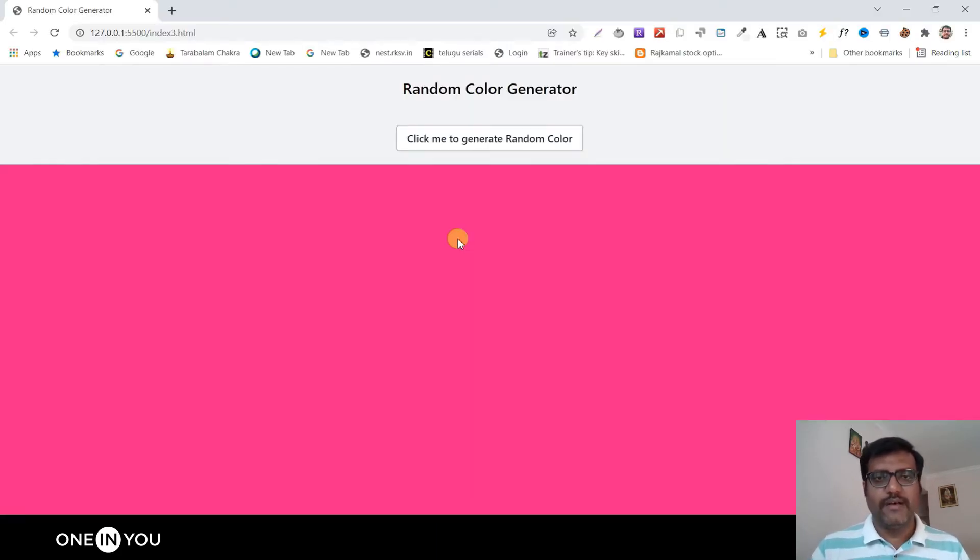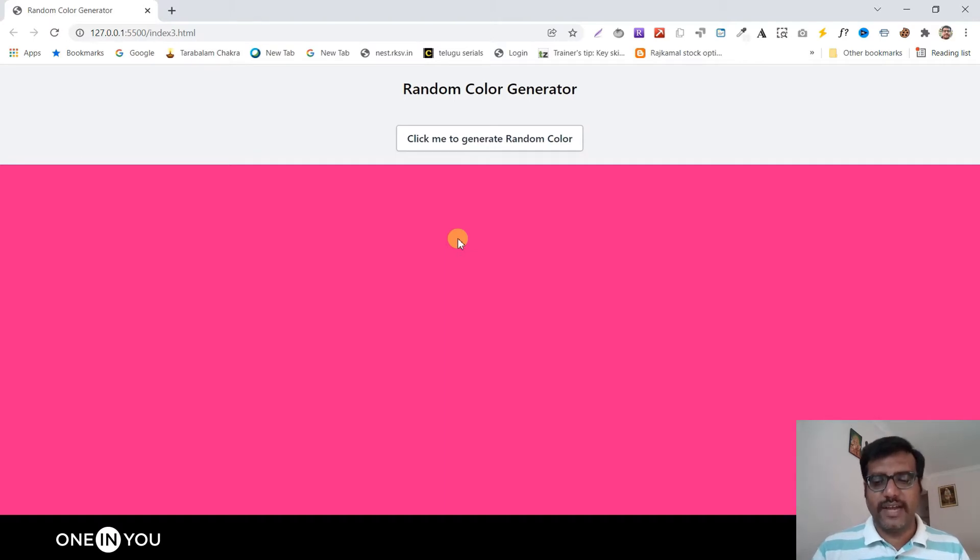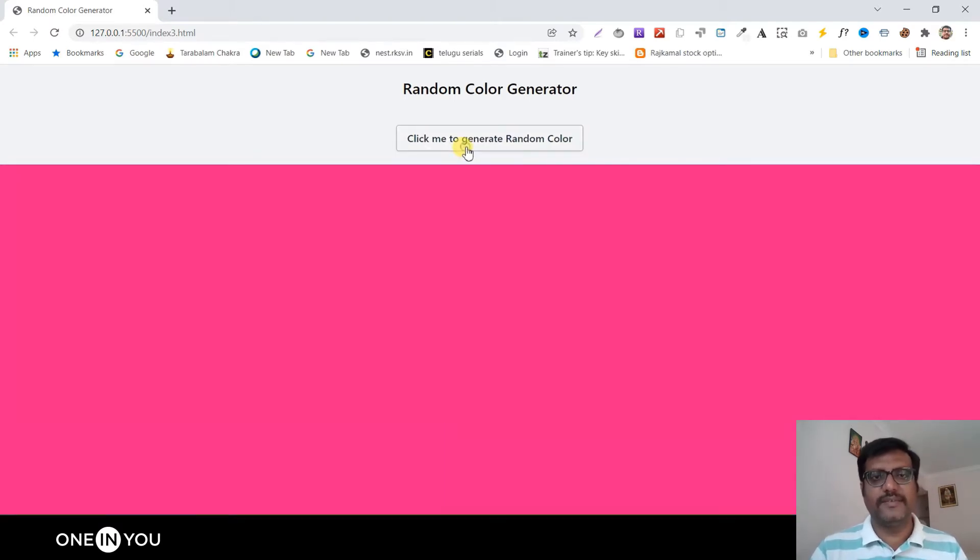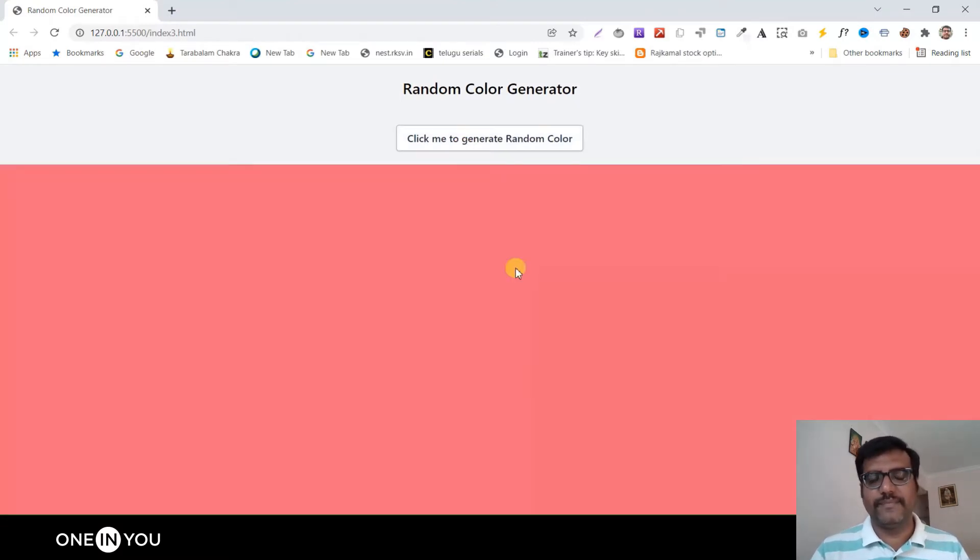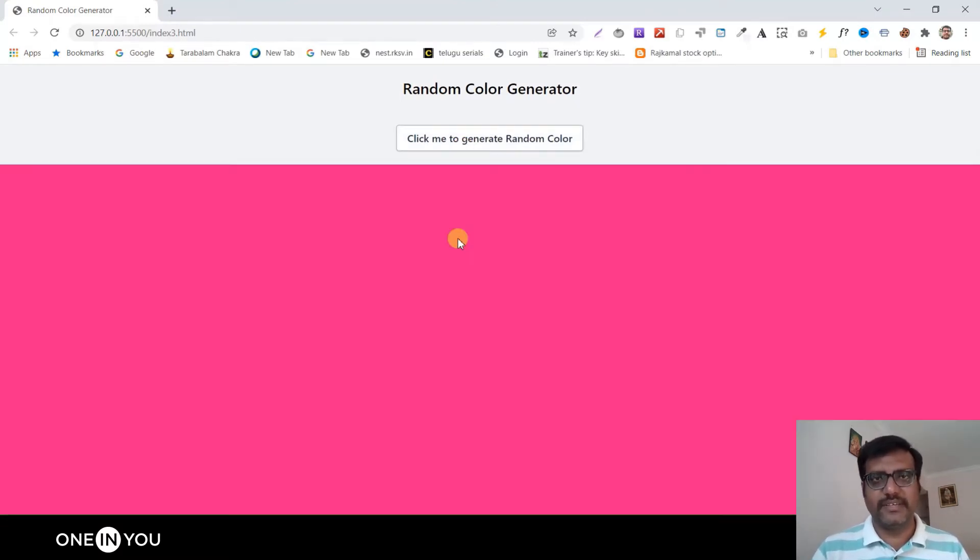Let's see the demo. Once the user clicks on the random color generator, it will change the background. This is a very small program and as I told you, this is especially for the beginners.